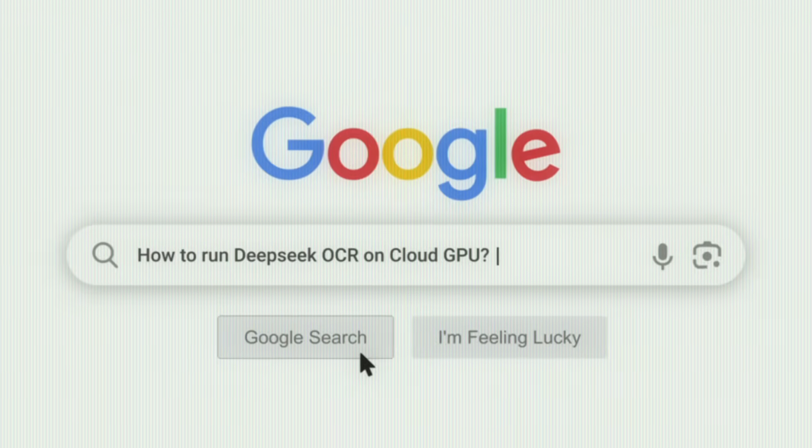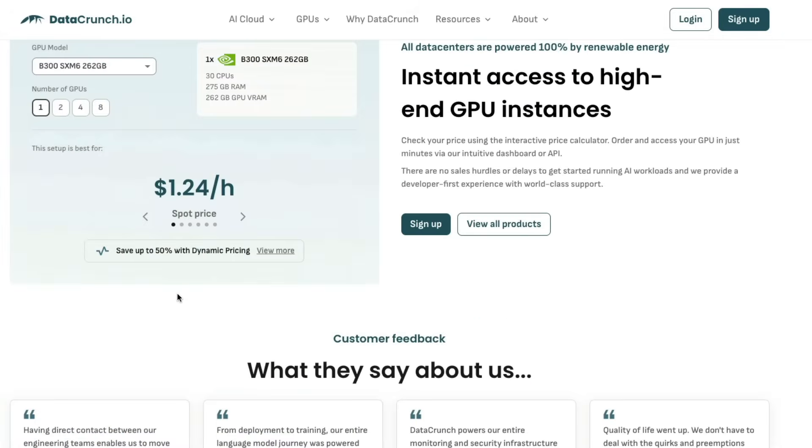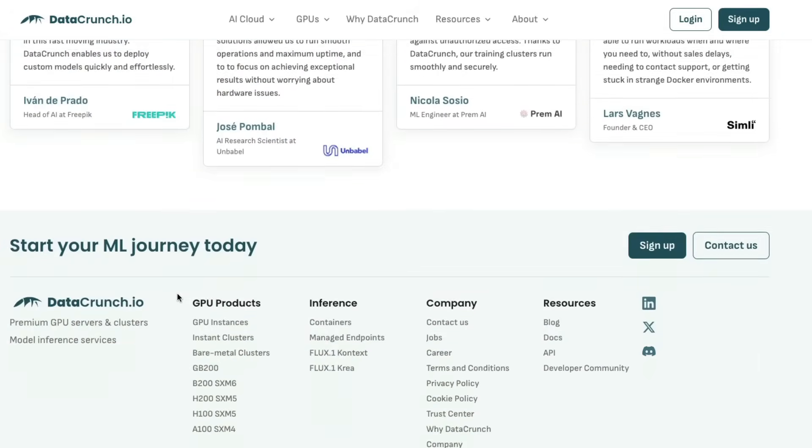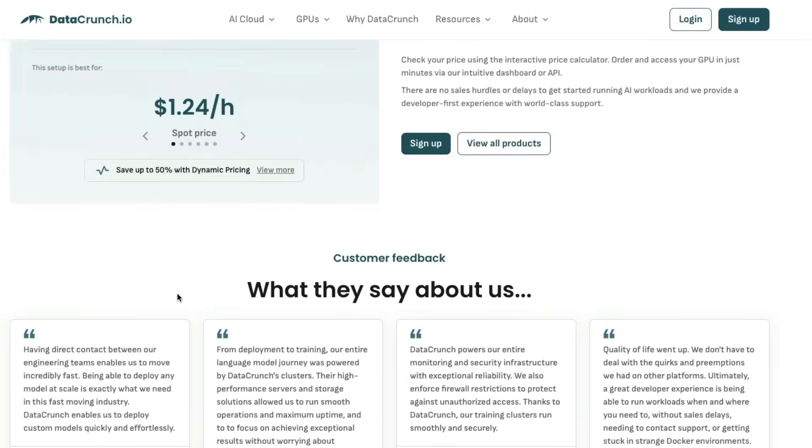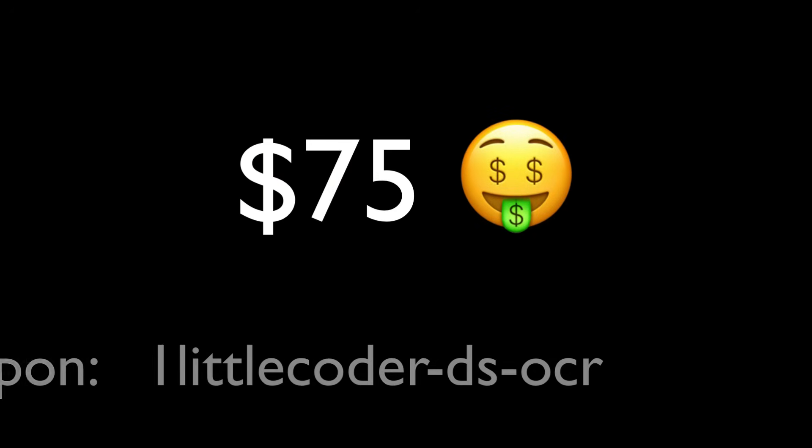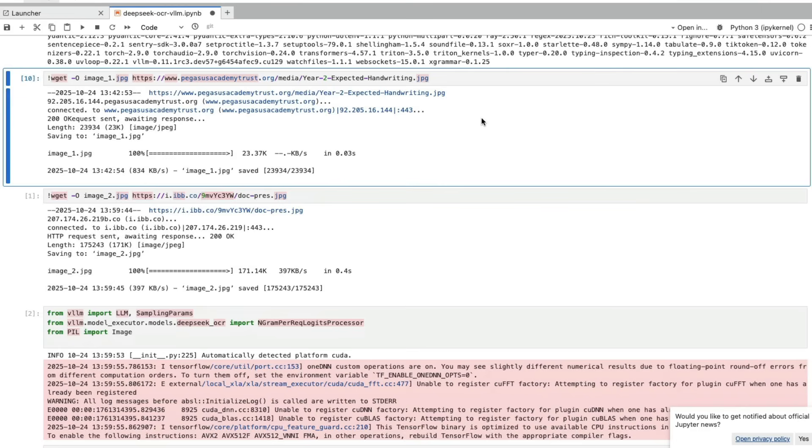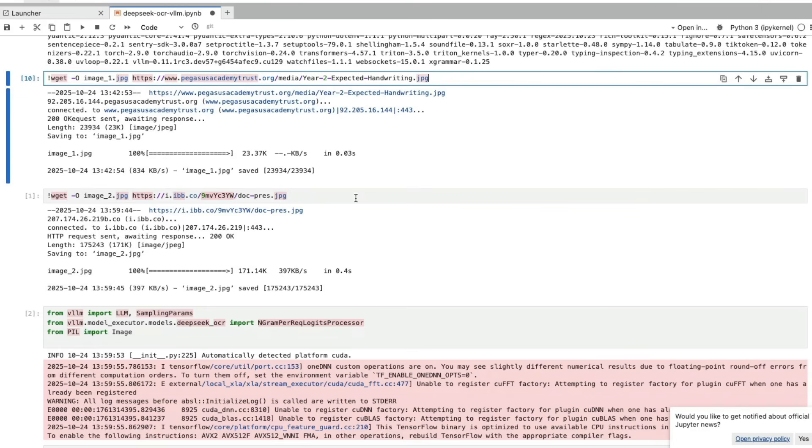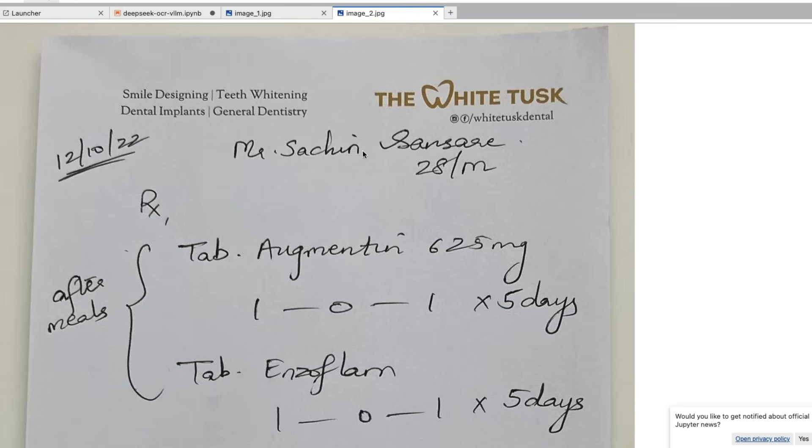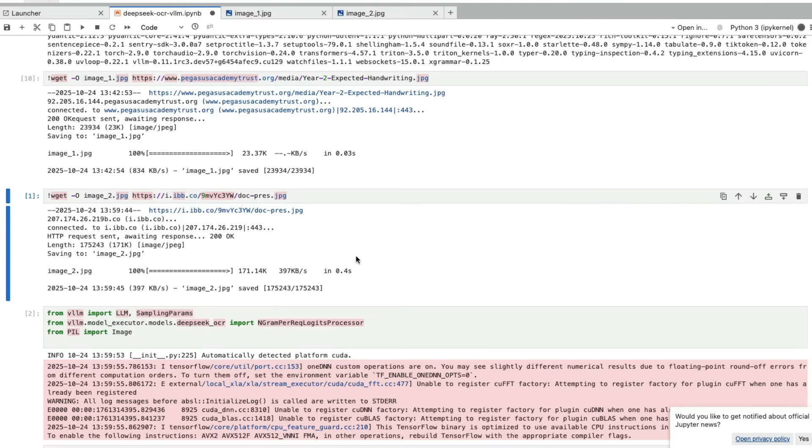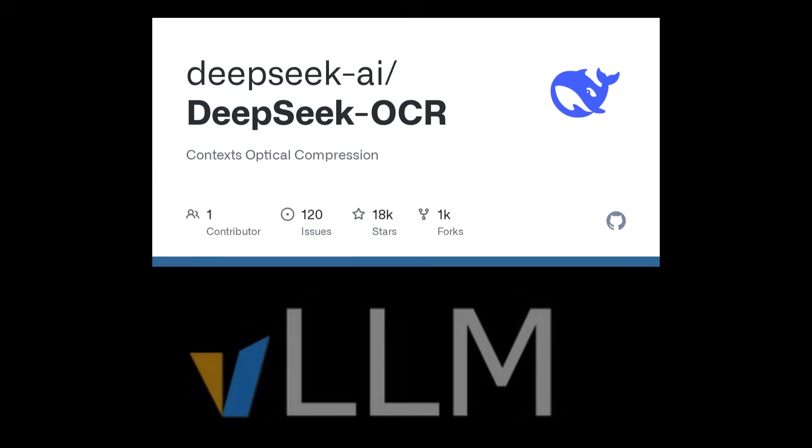To make it easier, I partnered up with DataCrunch who's a European cloud provider. DataCrunch has kindly agreed to give $75 for you to get started for users signing up from the link in the description with this particular coupon code. I'm going to show you the step-by-step tutorial about how you can use DataCrunch to run DeepSeek OCR at scale using VLLM.